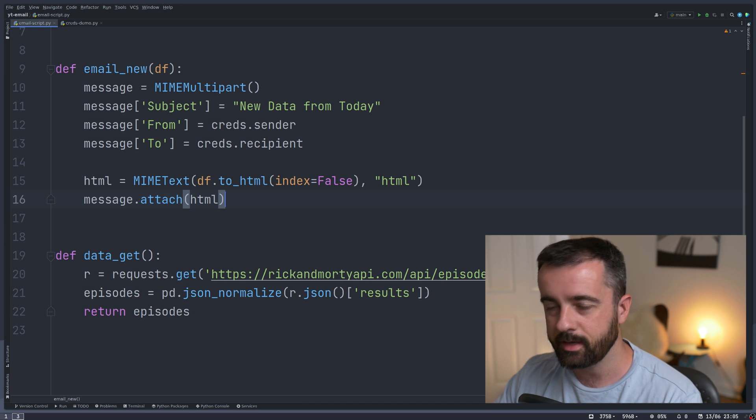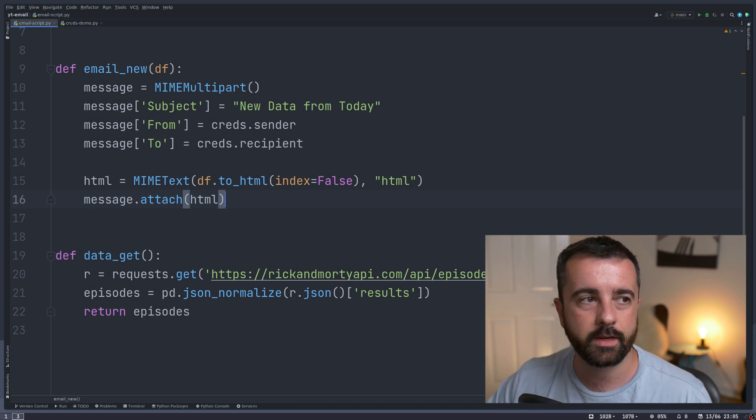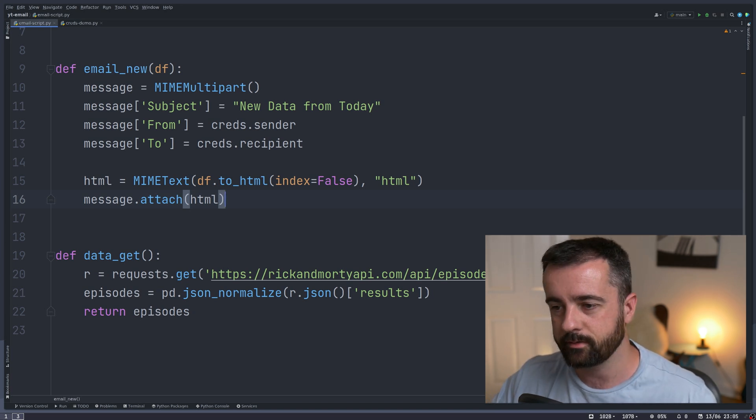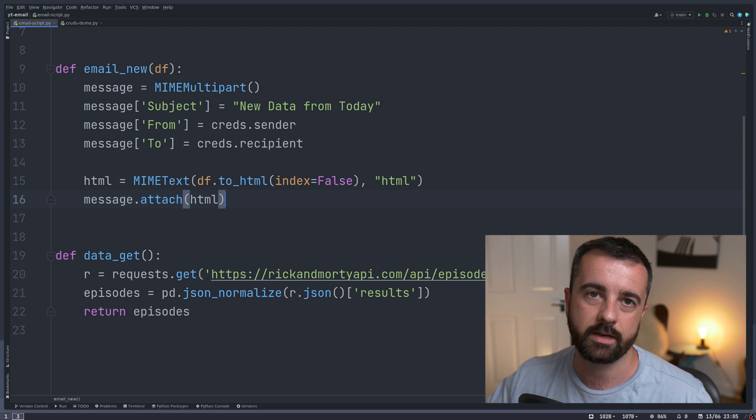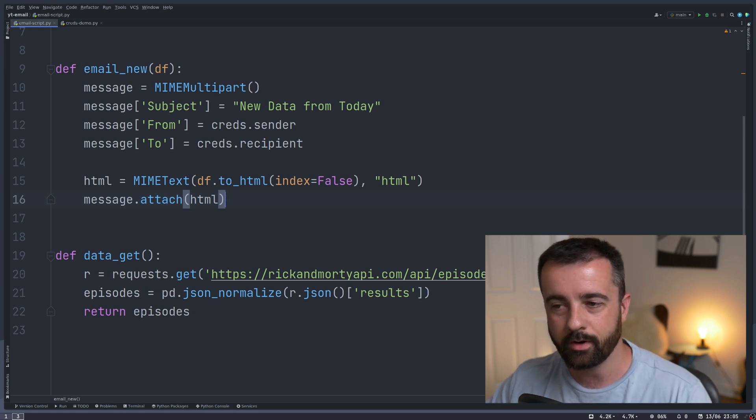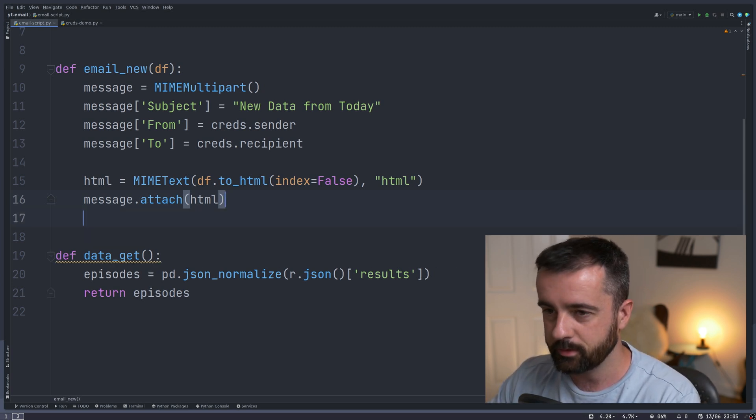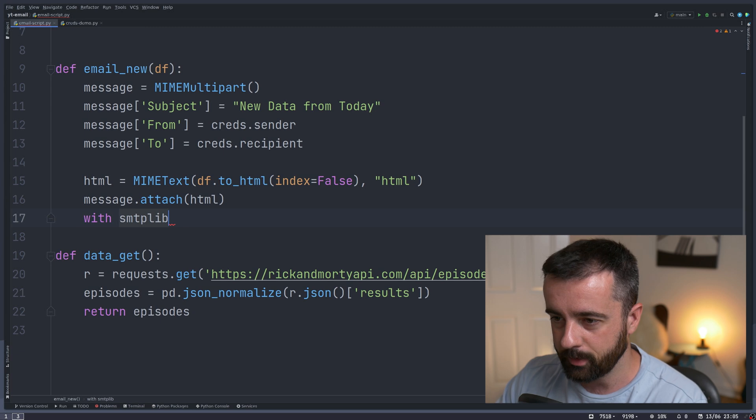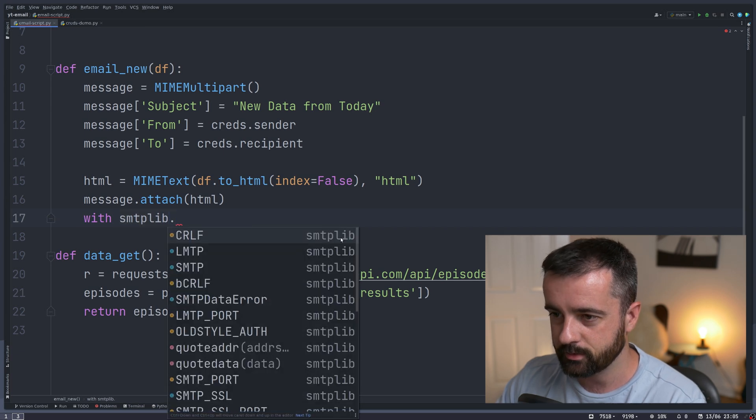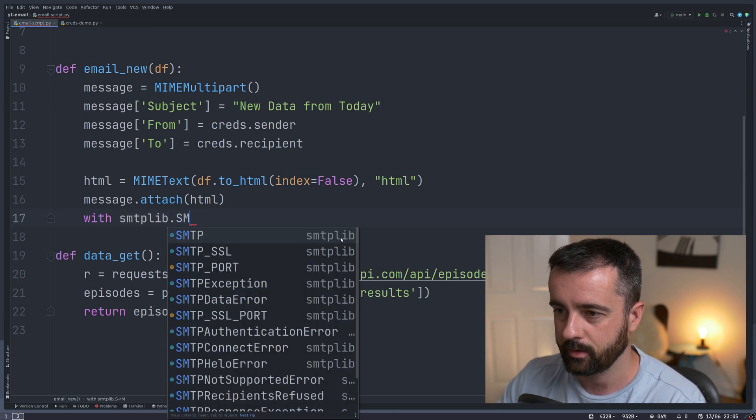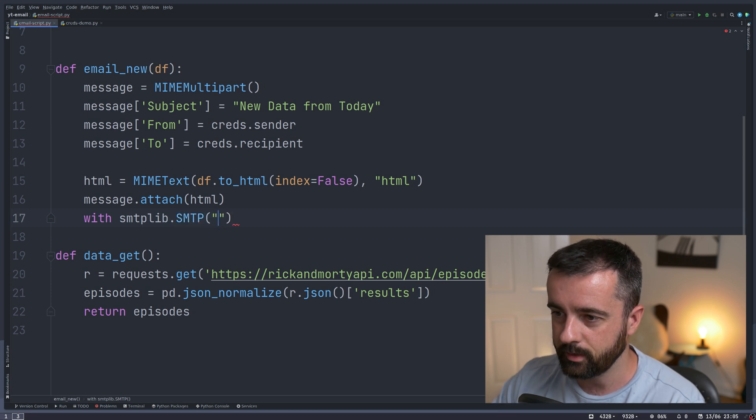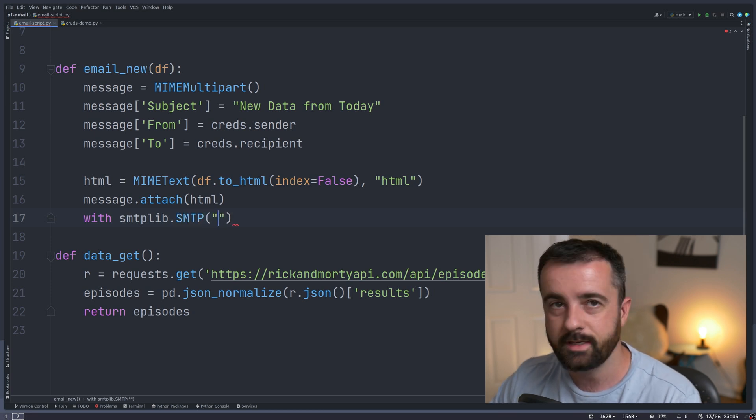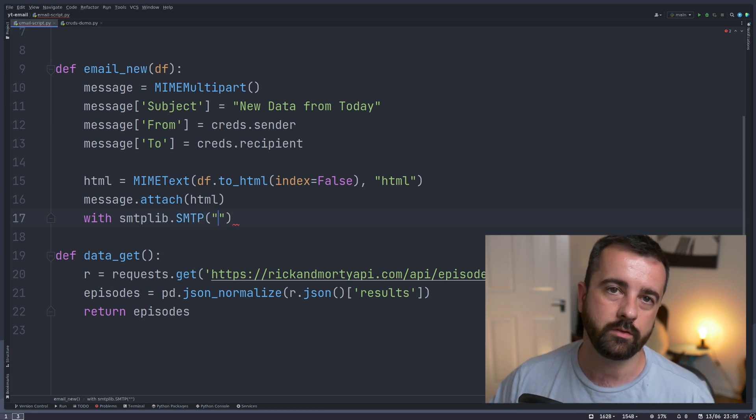Now to actually send the email, we're going to be using a context manager because that's going to manage the connection between us and the server without us having to worry. So we'll do with smtplib.SMTP, and then we're going to put in the details for the email server that we're using.